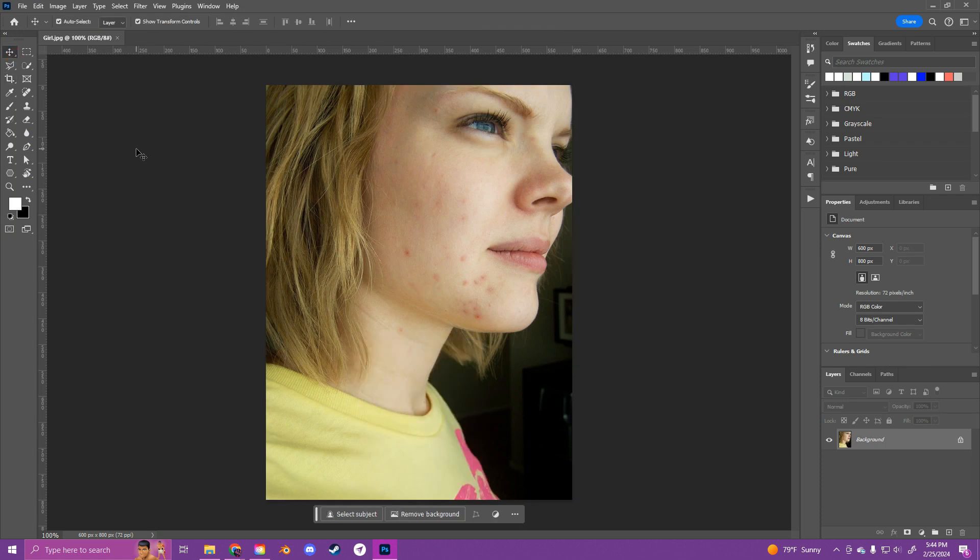Okay, so a couple beauty tools that we're going to be using are the spot healing brush tool, healing brush tool, red eye tool, and all that good stuff.